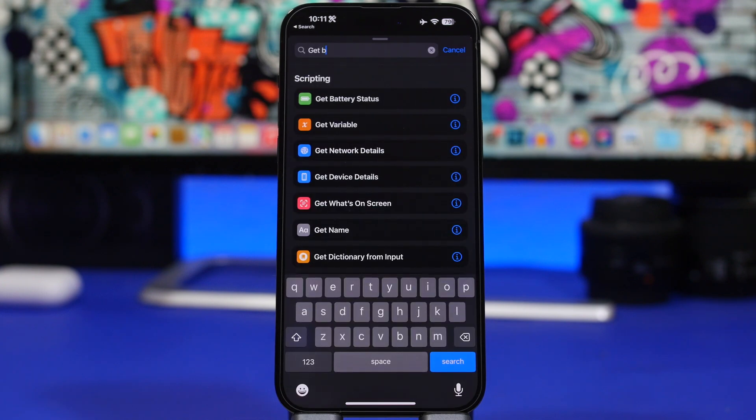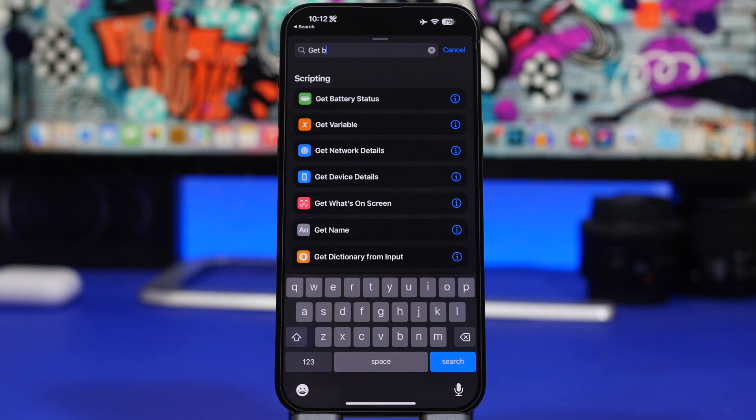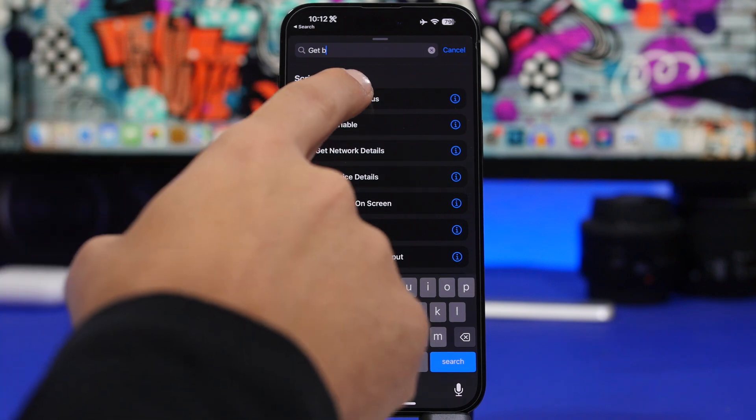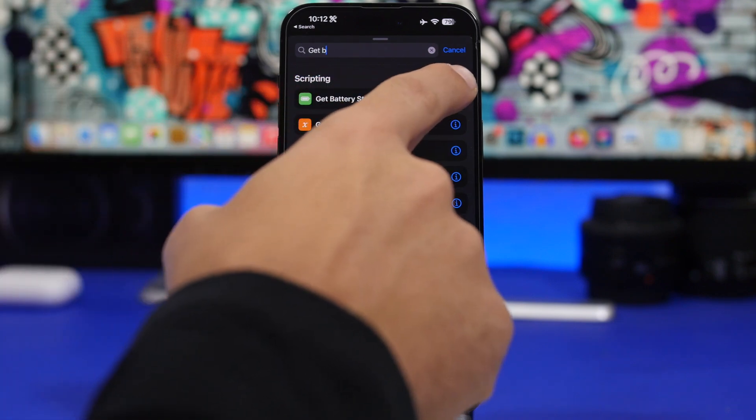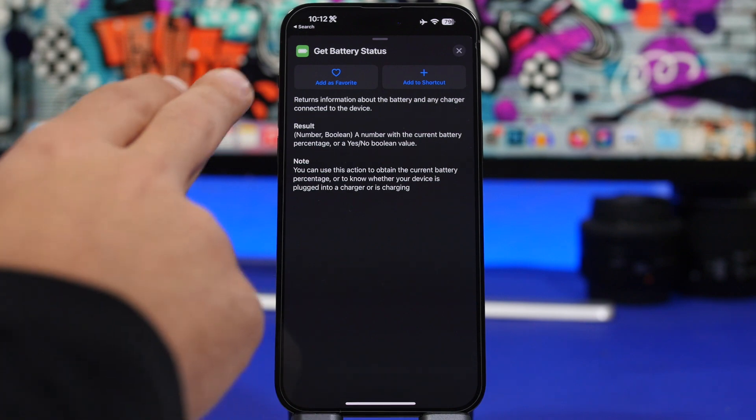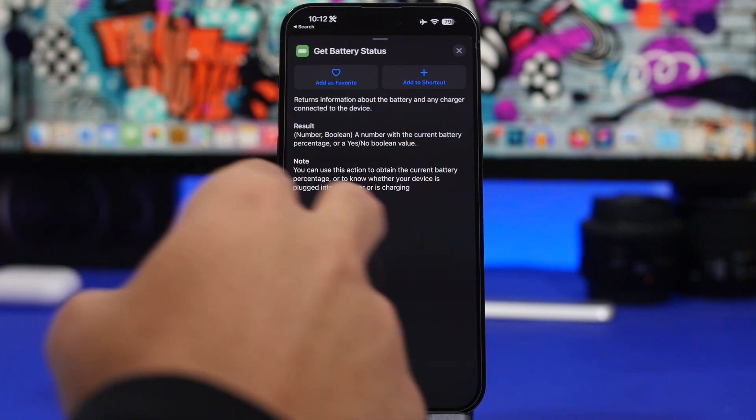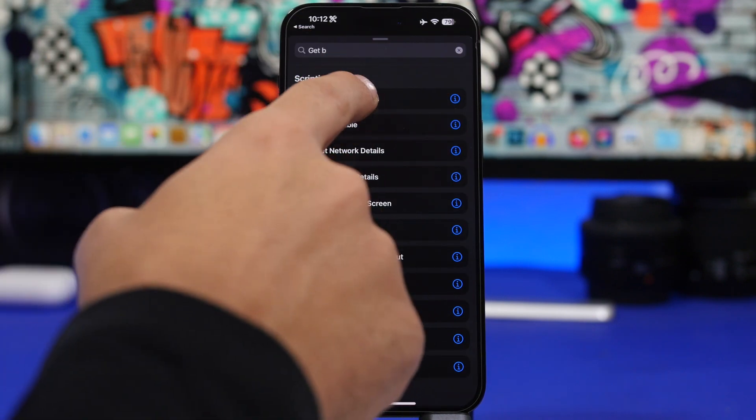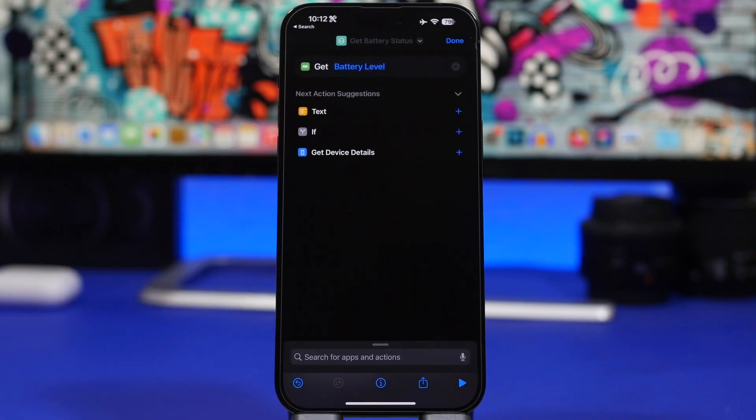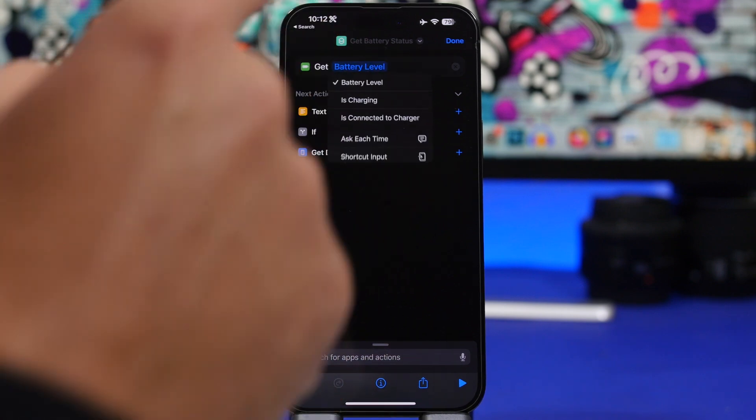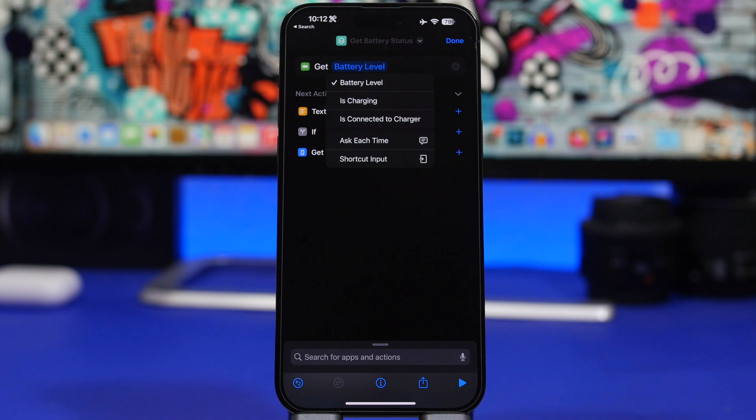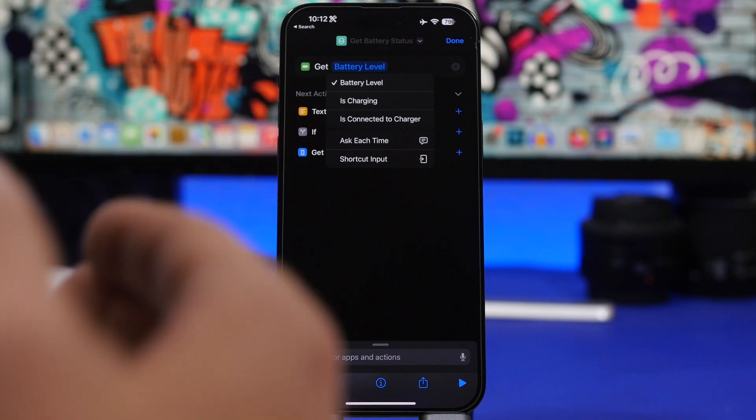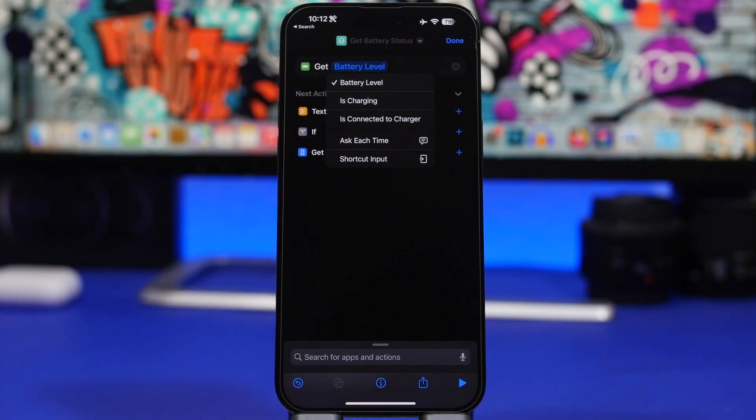Now let's get into the good stuff - the new features and changes that this update will bring to your device, specifically about beta 3. First of all on Shortcuts, you won't find Get Battery Level anymore, now you will find Get Battery Status and it will bring way more than previously. If you tap there you can see it says Get Battery Level but it won't do just that. You can switch to other things like Is Charging, Is Connected to a Charger, Ask Each Time, or Shortcut Input. This is a great new update that Apple has added to this action on Shortcuts.